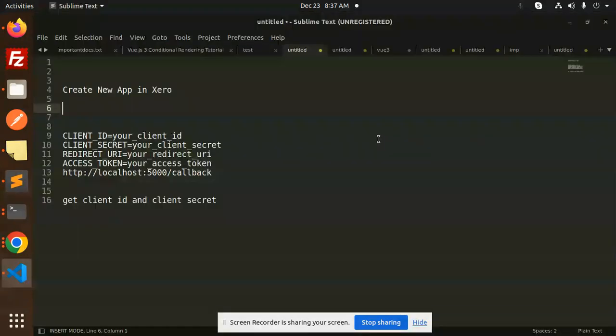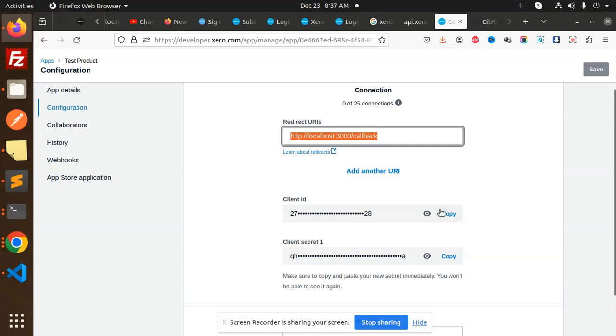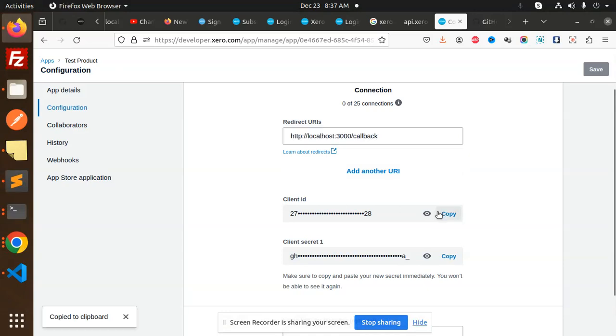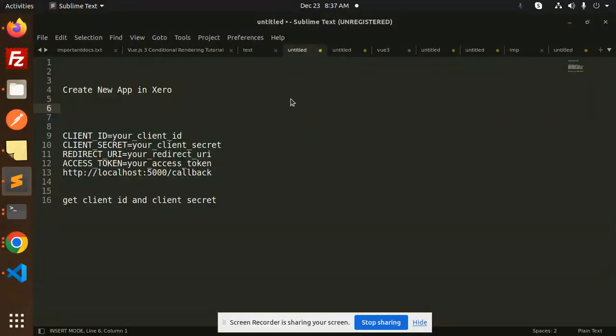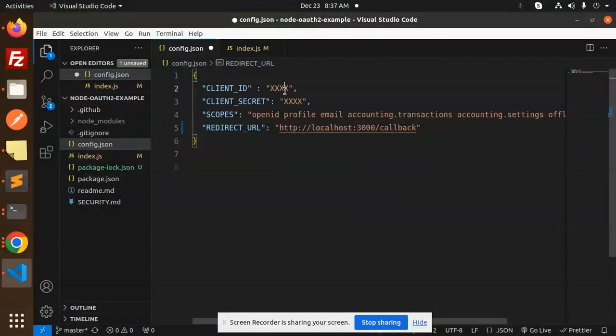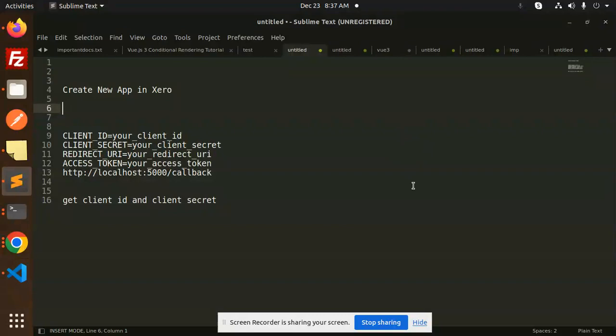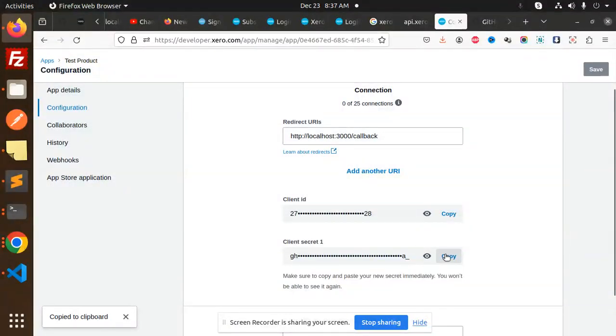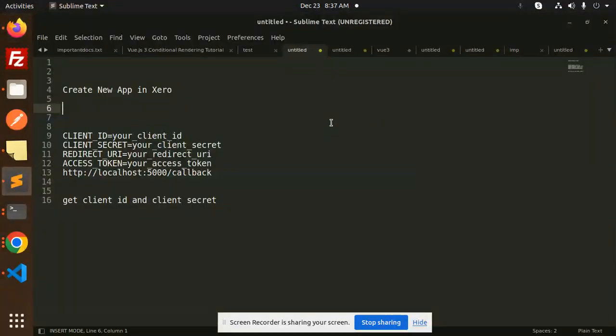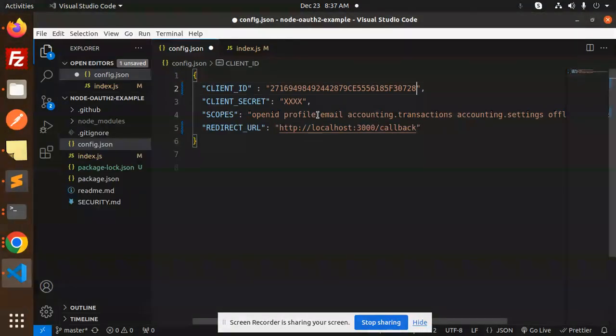Next, we have to go with the client ID. Just copy this client ID. This is my test account. Copy the client ID, then we have the client secret. Add the client secret over here. I have added all of these things.